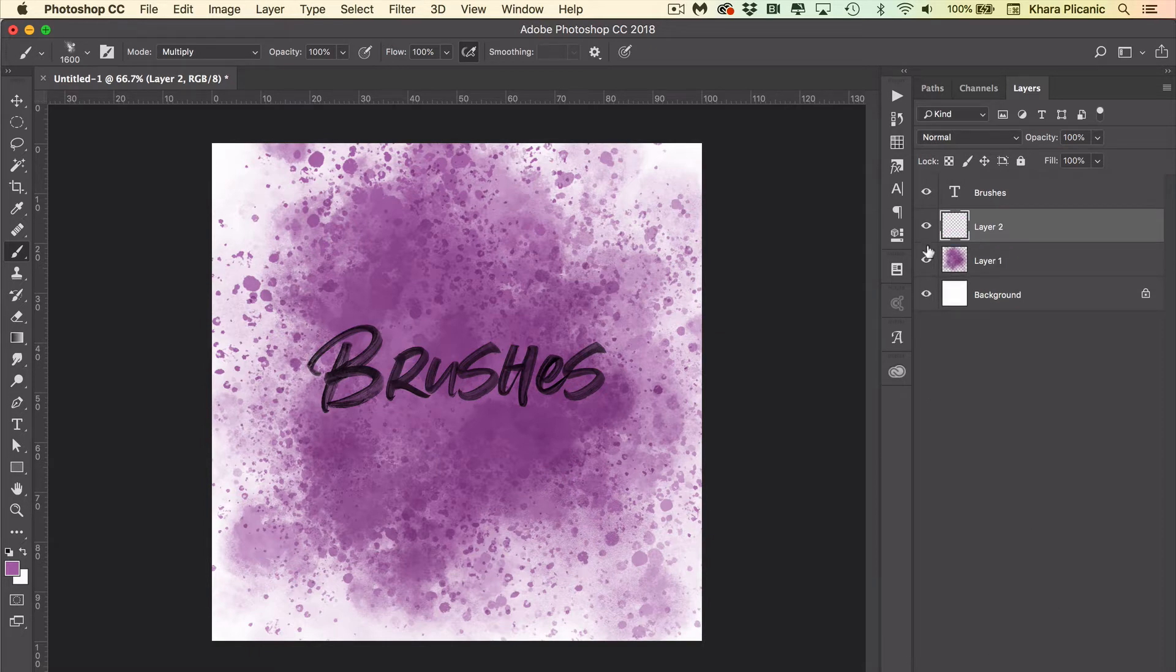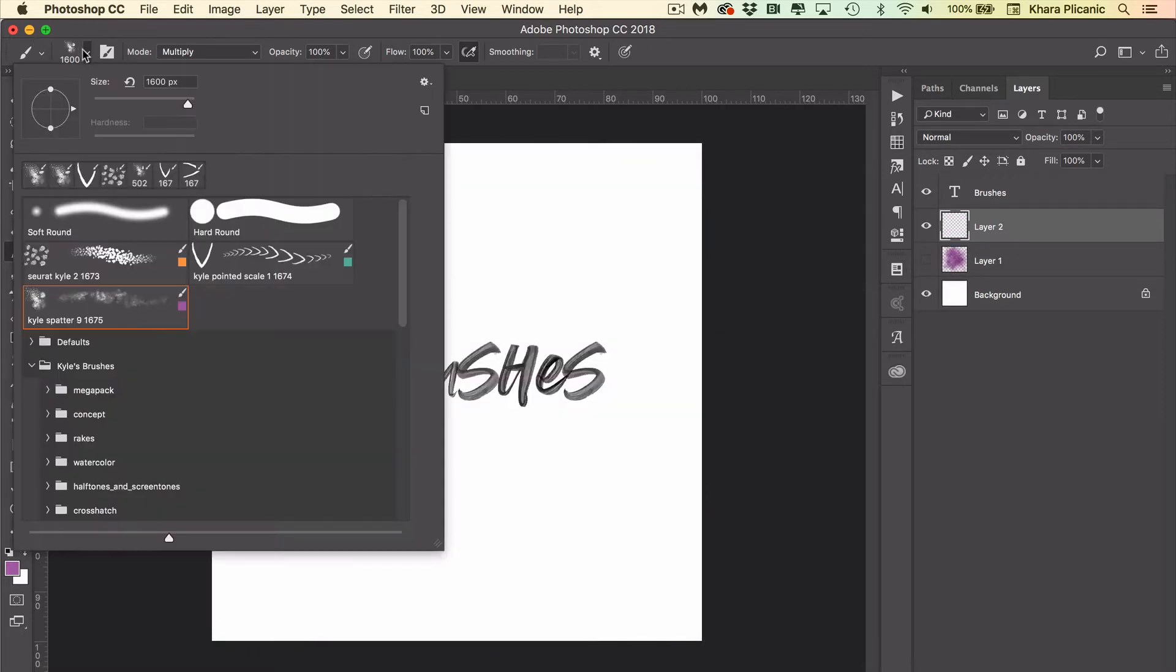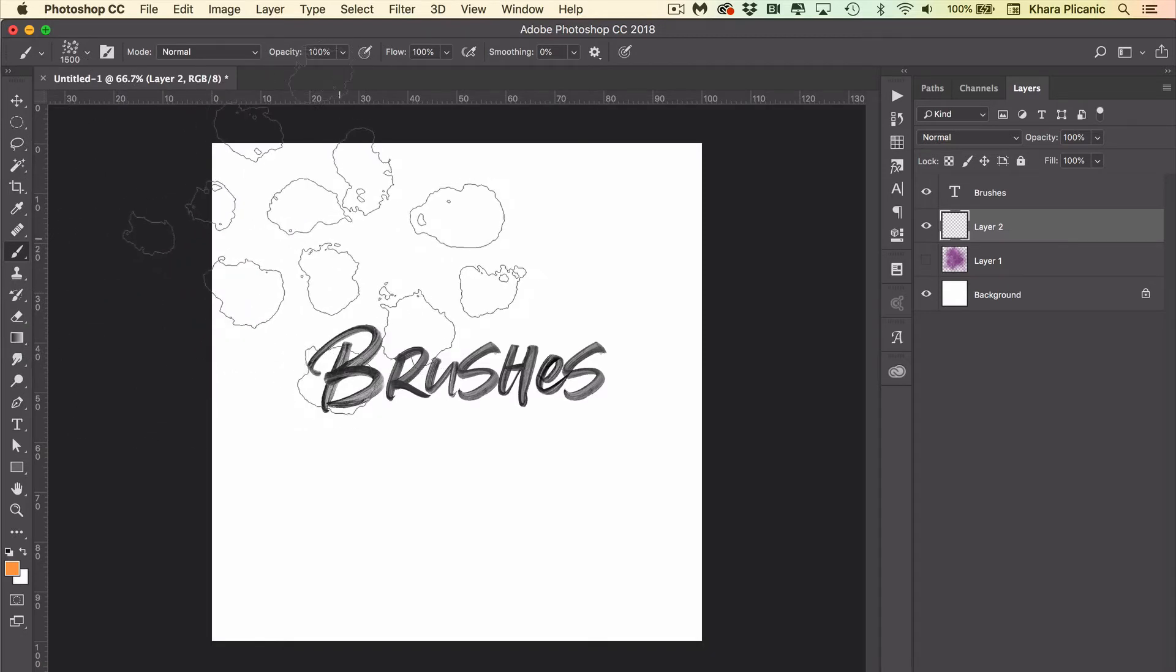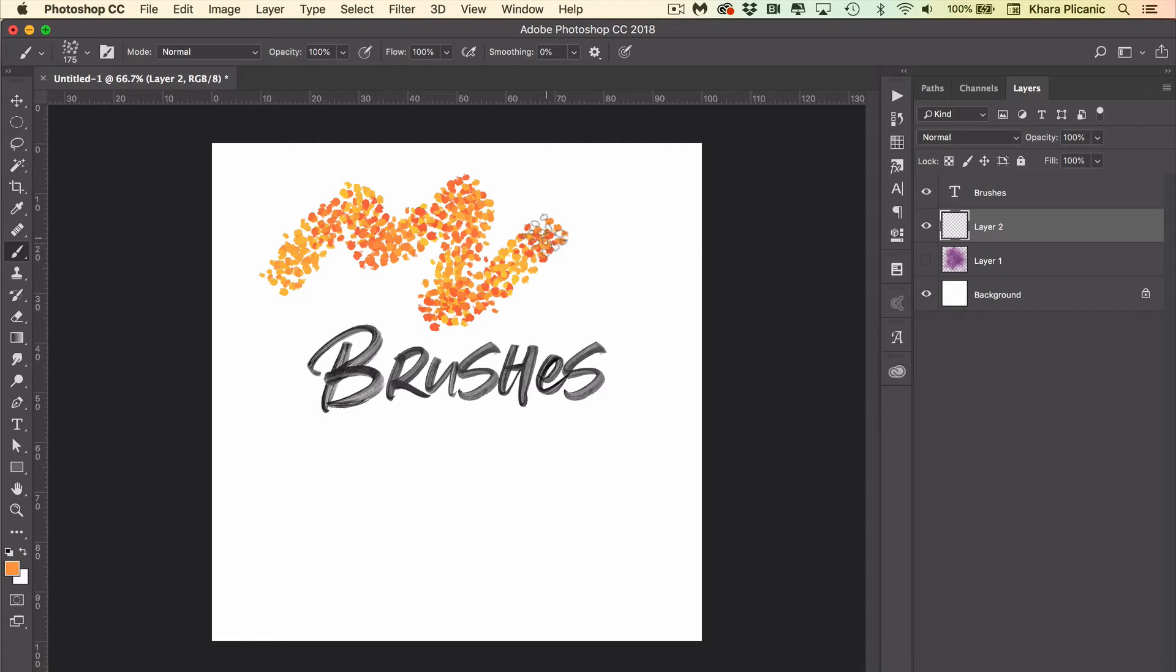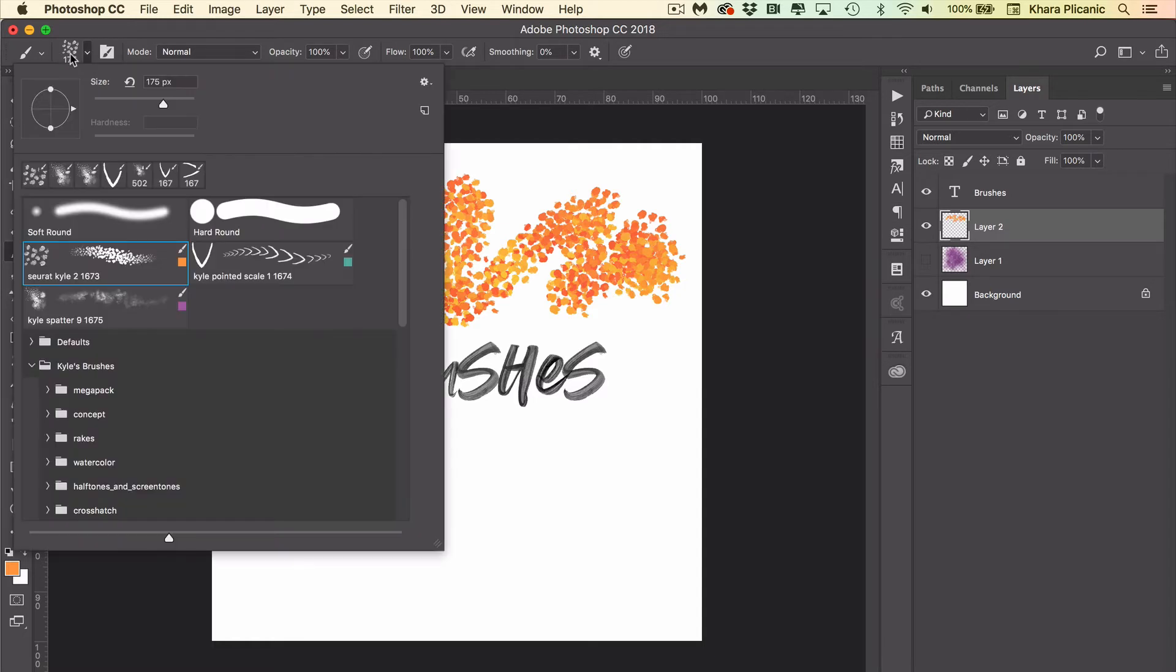Another example, one of my favorites, is this impressionist brush here. This one has a lot of fun color variation and texture in it as well.